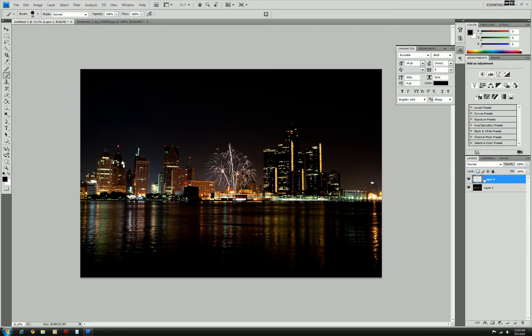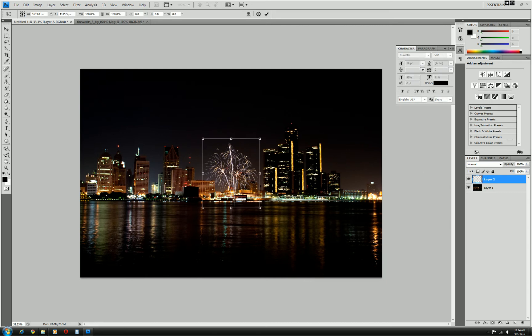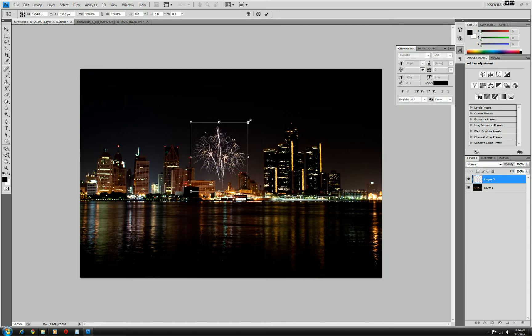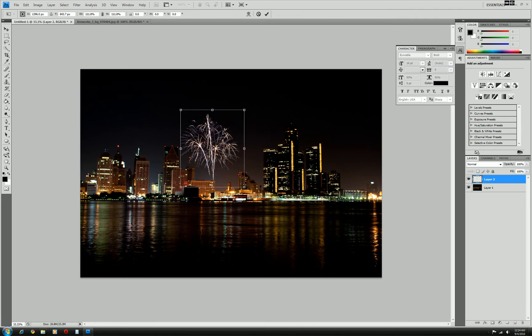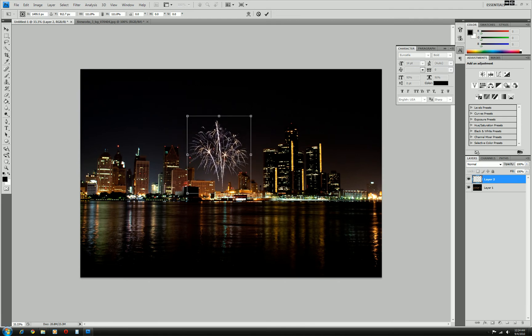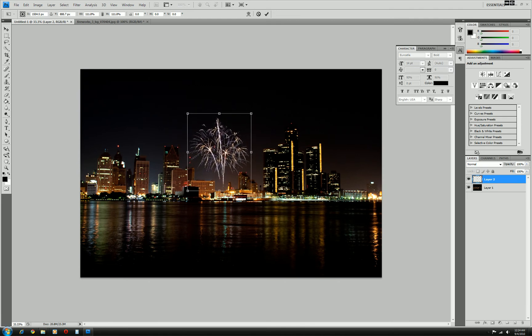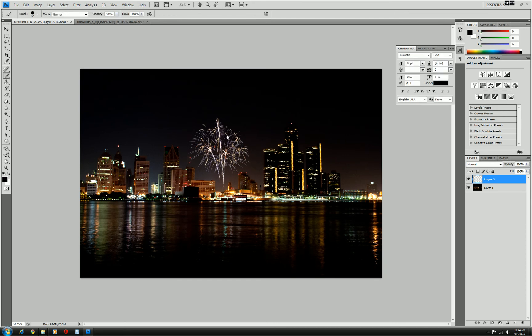Now we can play around with that a little bit. Control T for free transform. You can drag it around, make it a little bigger. Just tilt more. Add some realism here. But I think this is fine for this. Press enter.